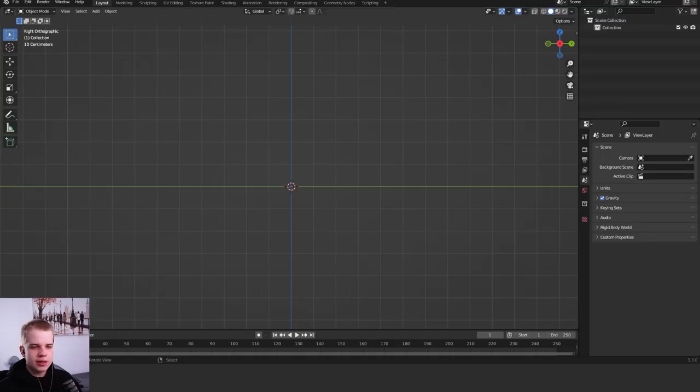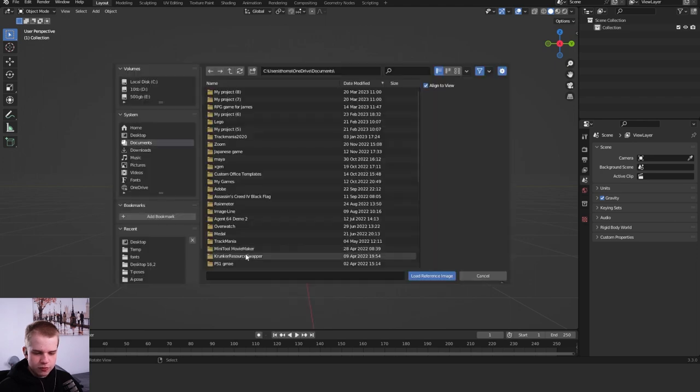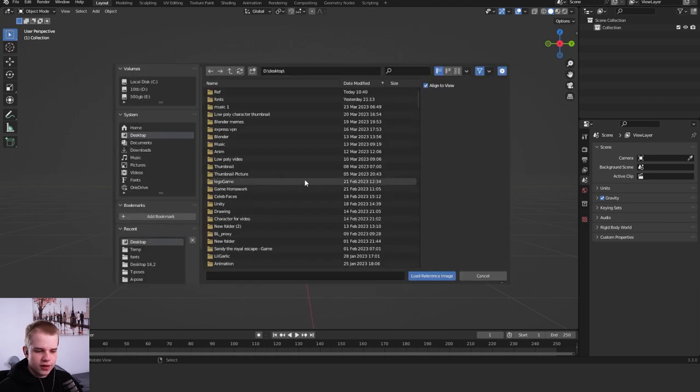Today I'll be teaching you how to make low-poly weapons for FPS games. So let's hop in with a rifle. First off, let's quickly add in a reference image. Shift A and we go image, reference and go find it.